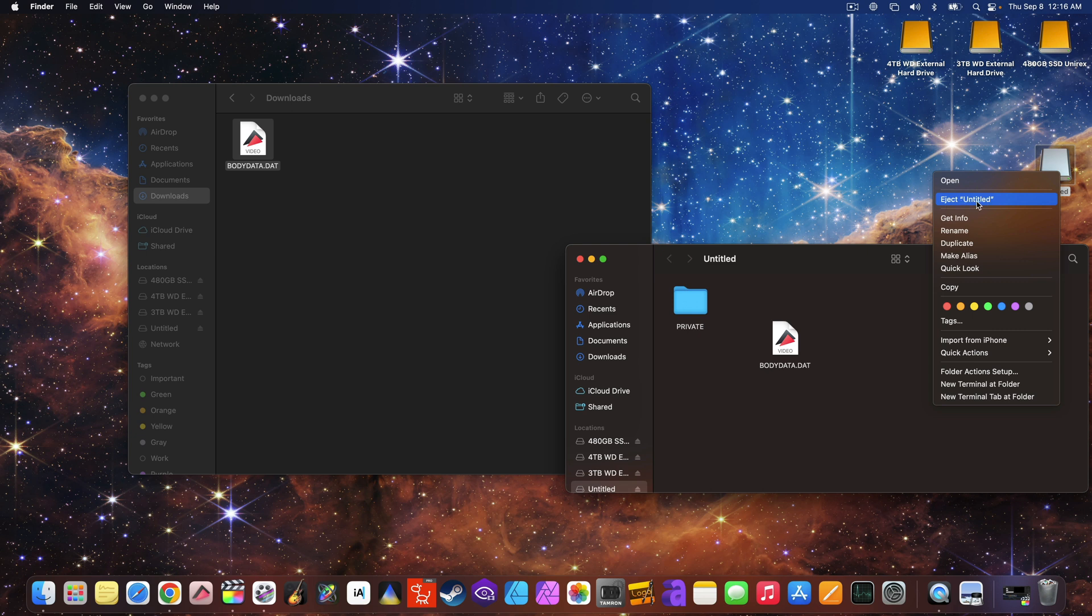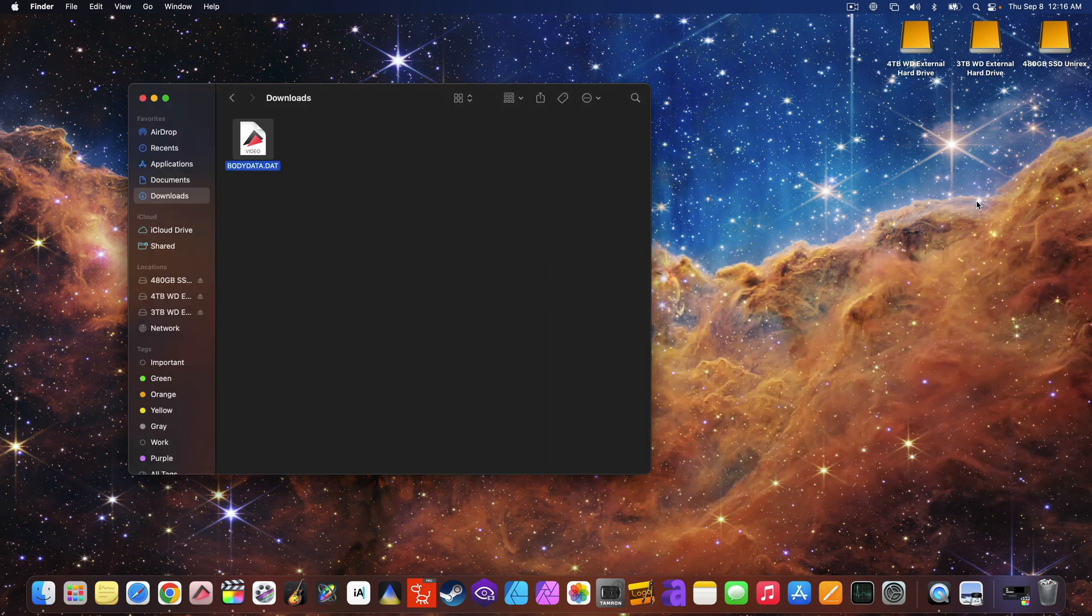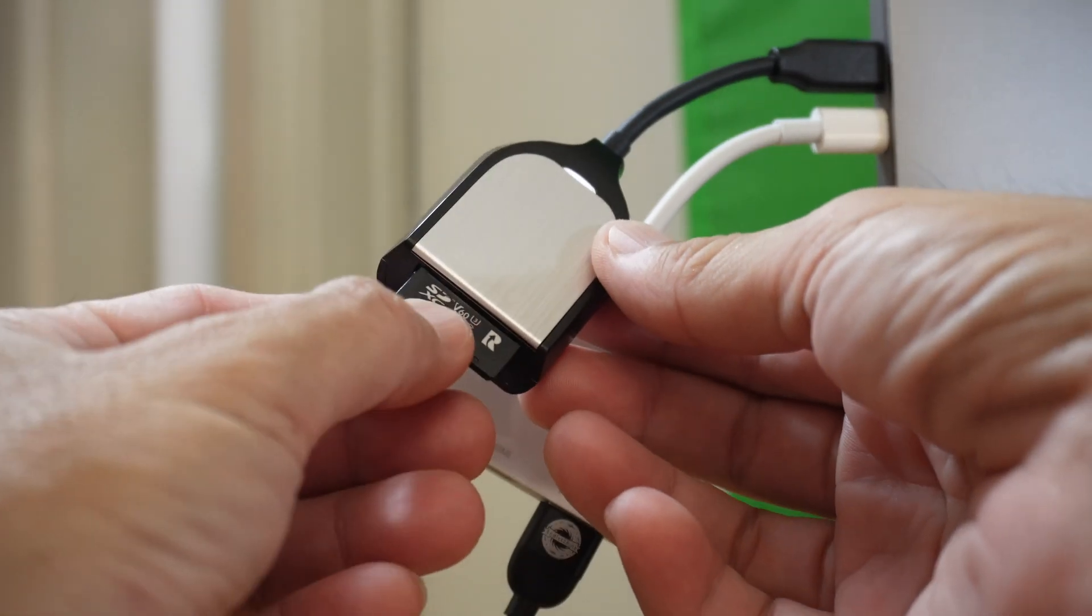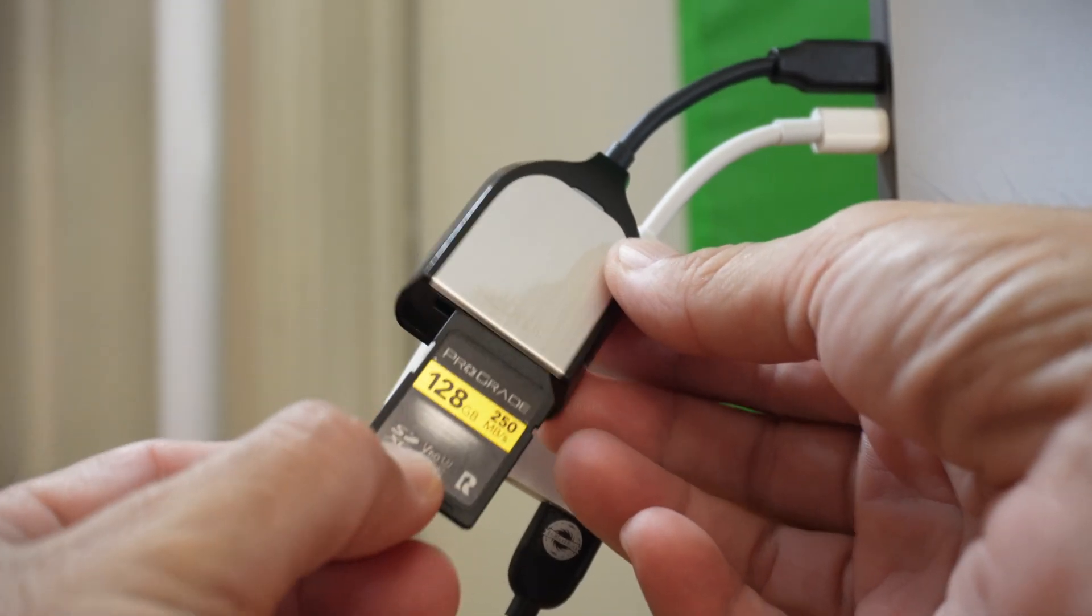Next, the important thing is to eject the memory card on the computer correctly. Then remove the card with the firmware.